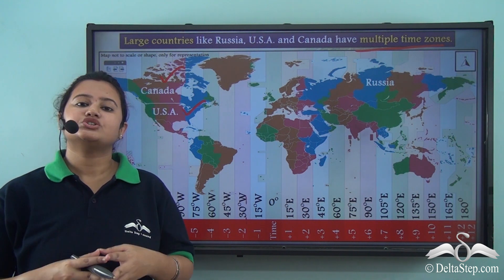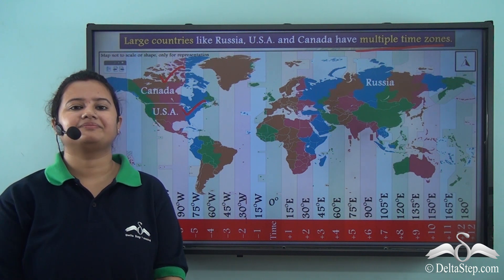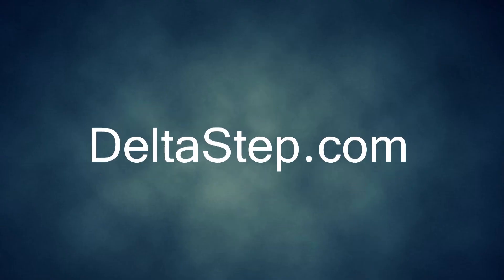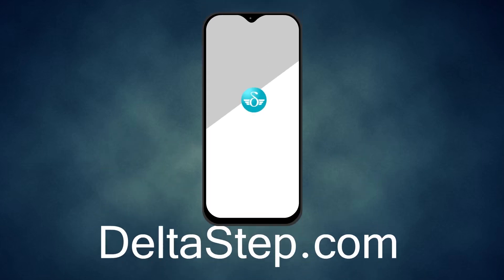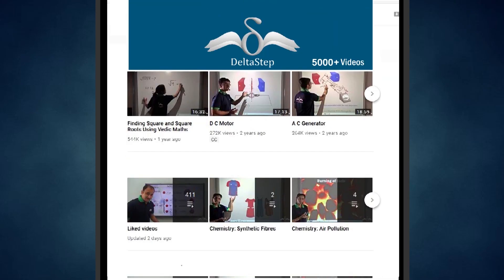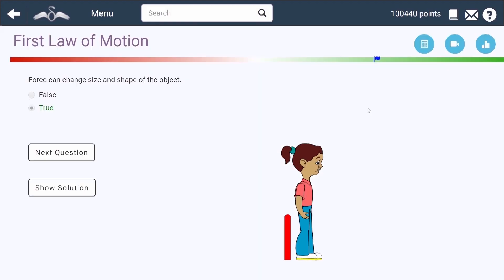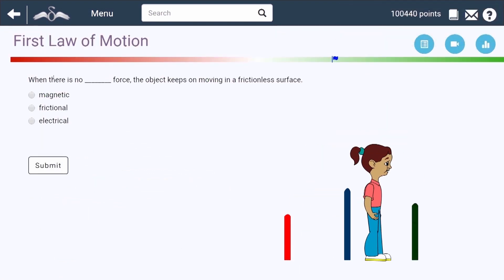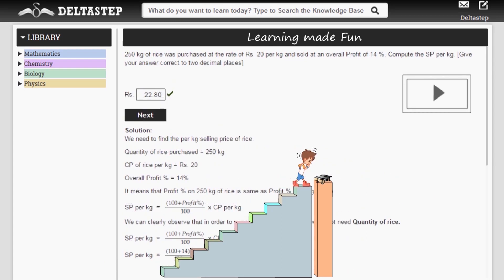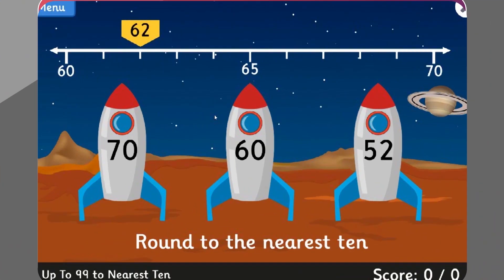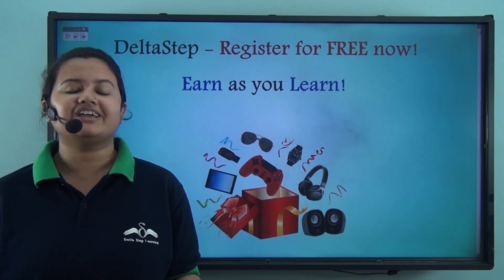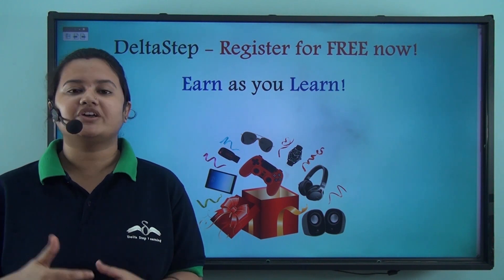This brings us to the end of today's discussion on standard time. Don't forget to subscribe to our channel and hit the bell icon. You can also register for free at Deltastep.com or download the Deltastep app to learn one-to-one with our amazing teachers, access over 5000 videos as per your school syllabus, practice with adaptive technology, get step-by-step solutions, unlimited mock tests, instant doubt resolution, and even win prizes like PlayStations and iPads. At Deltastep, learning is not just fun and easy, but rewarding too. Register for free now.